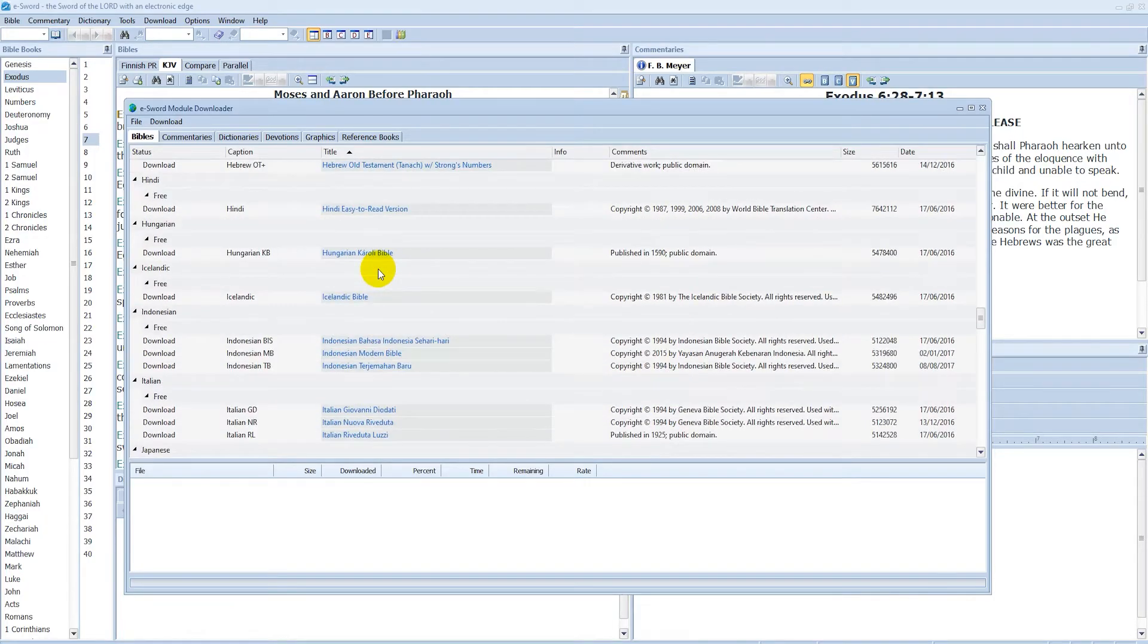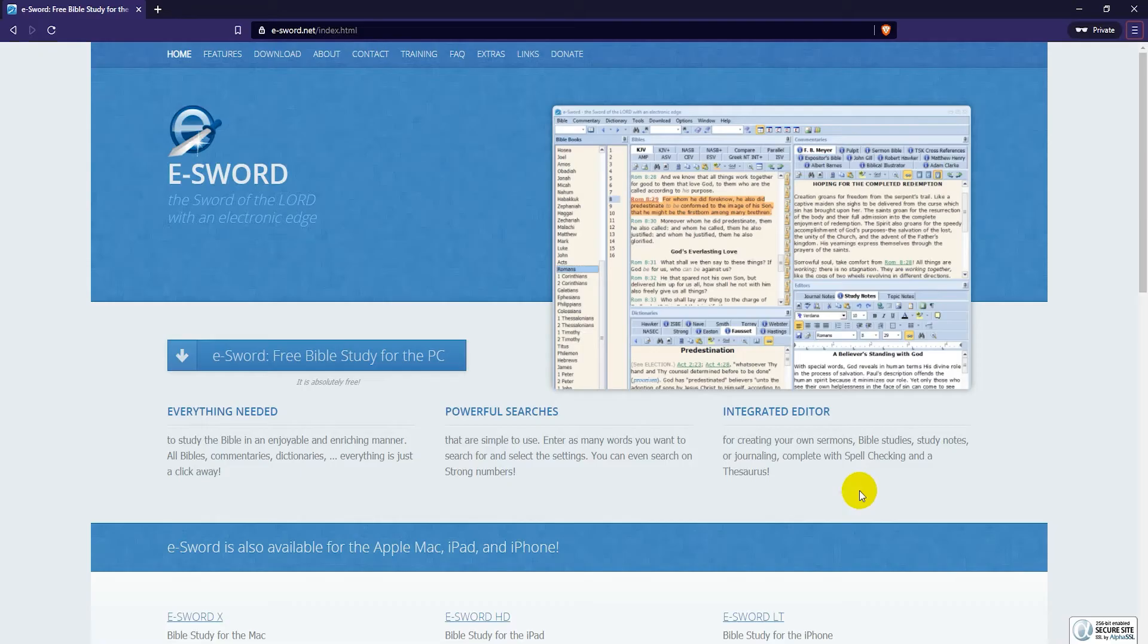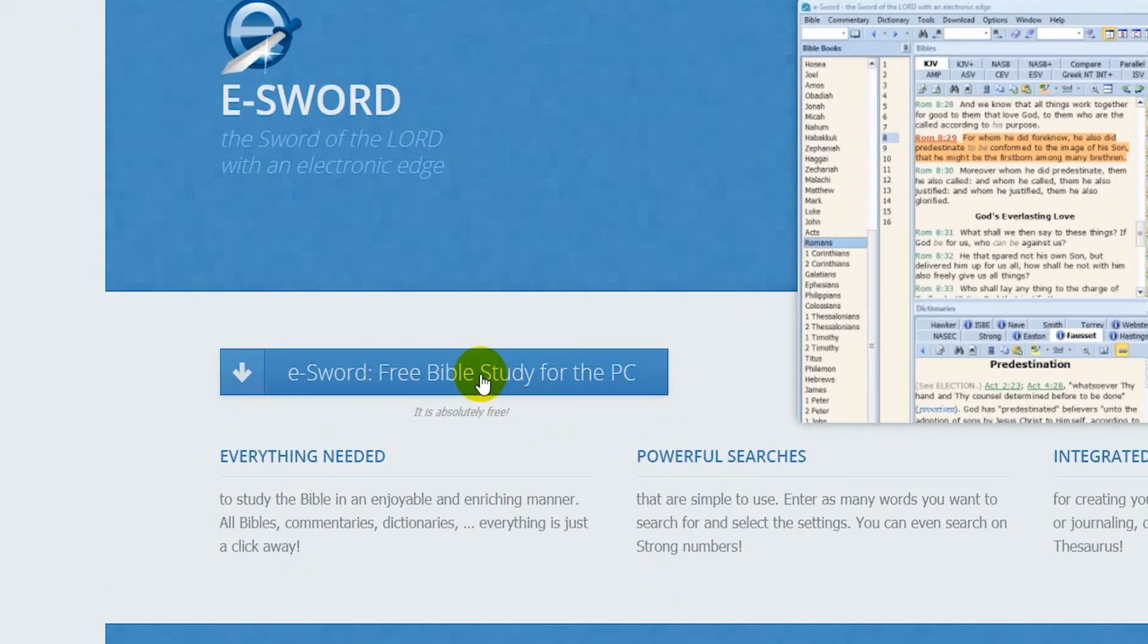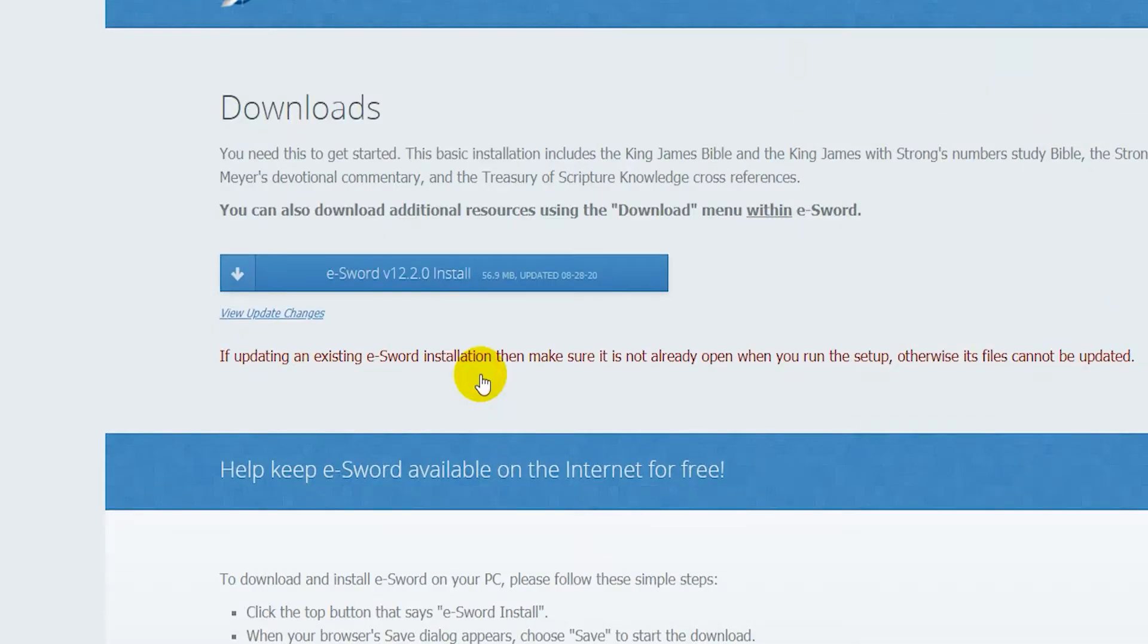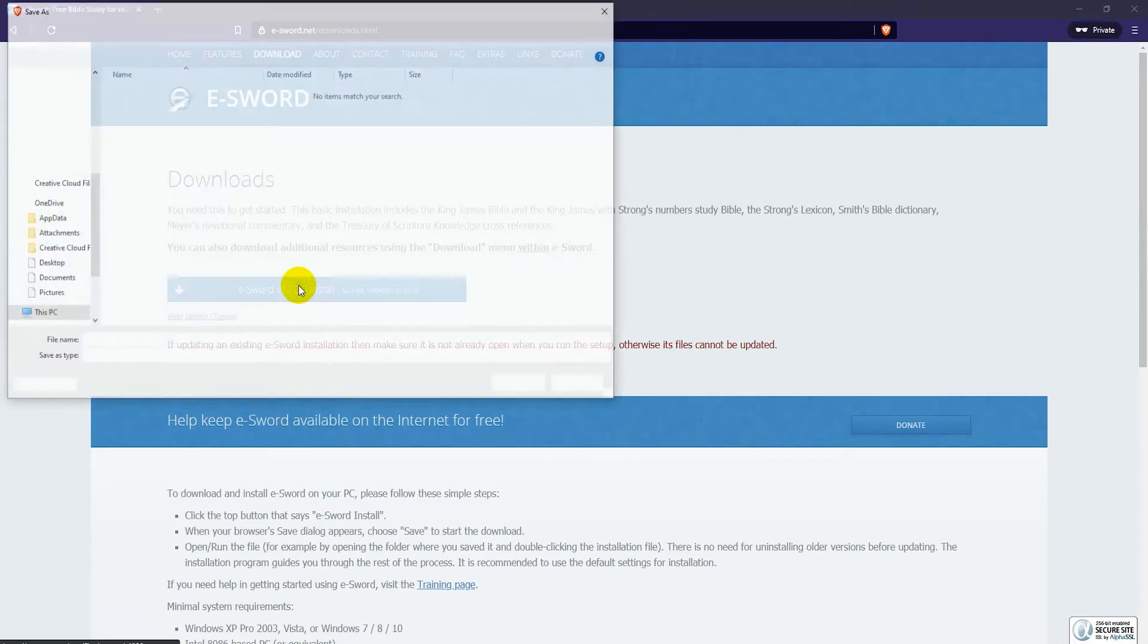To download eSword, first go to their website e-sword.net. Once on their website, click on the eSword Free Bible Study for the PC button. Then click on the eSword Install button and download the installer to your computer.